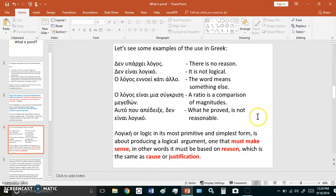What he proved is not reasonable. Logiki, or logic in its most primitive and simplest form, is about producing a logical argument, one that must make sense. In other words, it must be based on reason, which is the same as cause or justification.